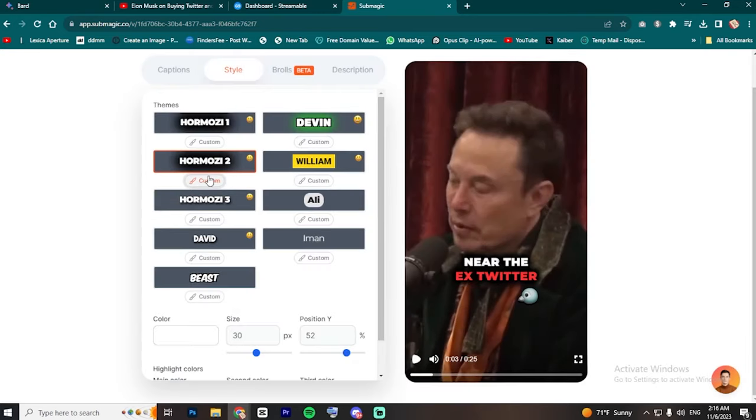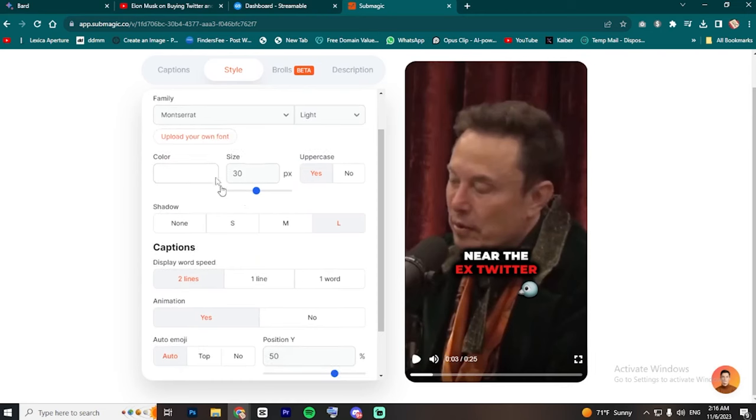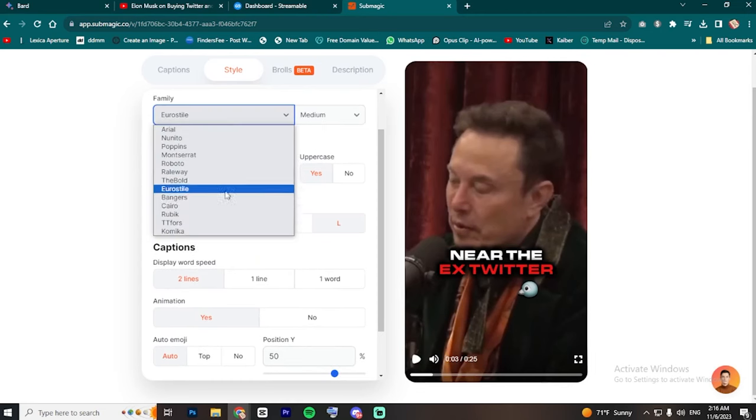Next, let's customize the style itself. Maybe change the font and the shadow if needed.